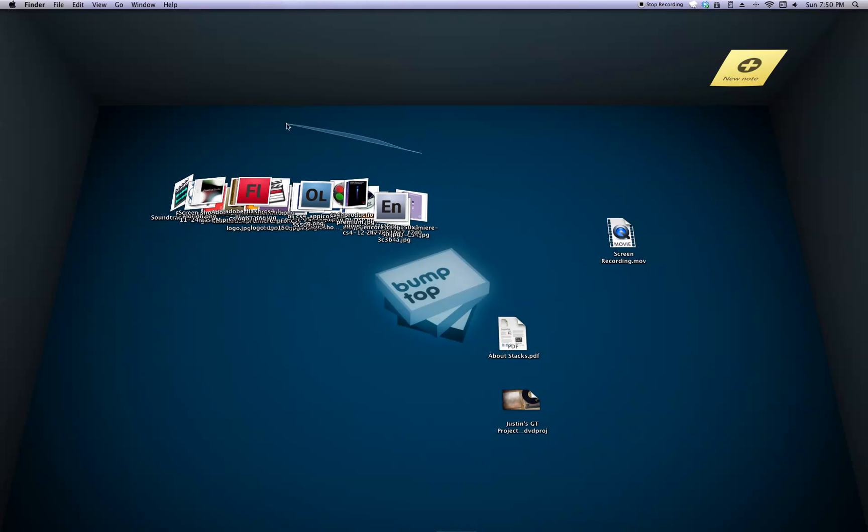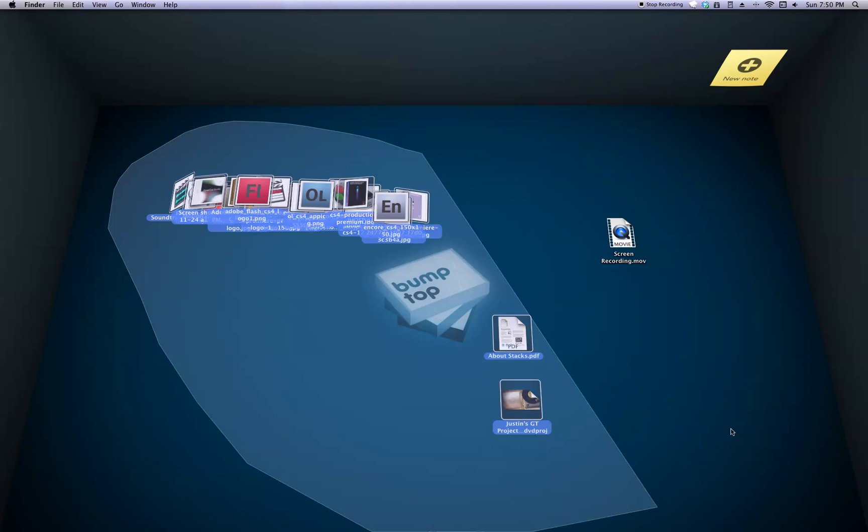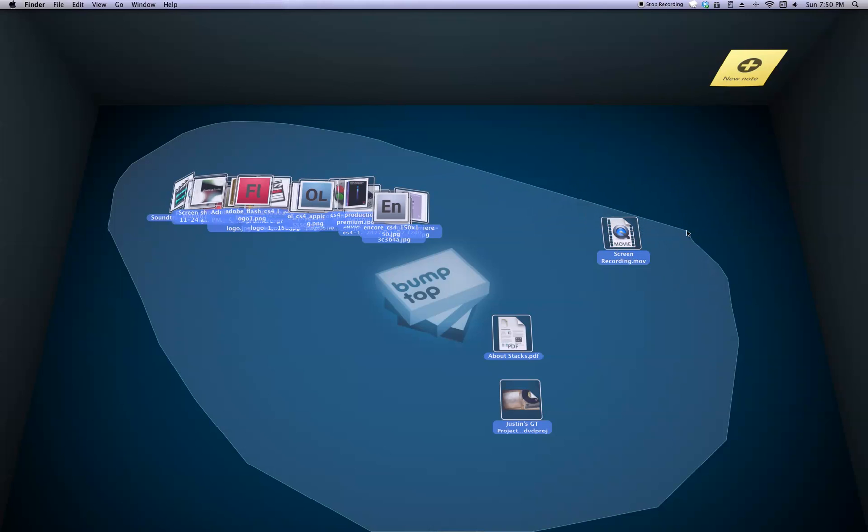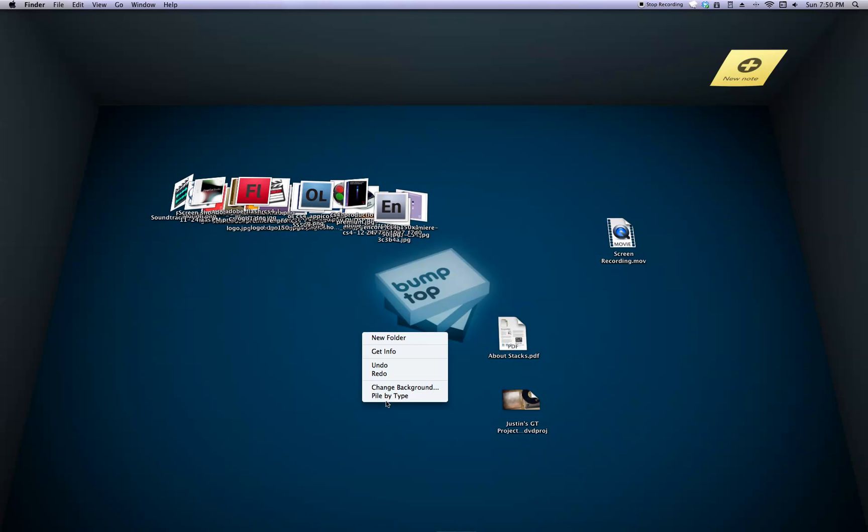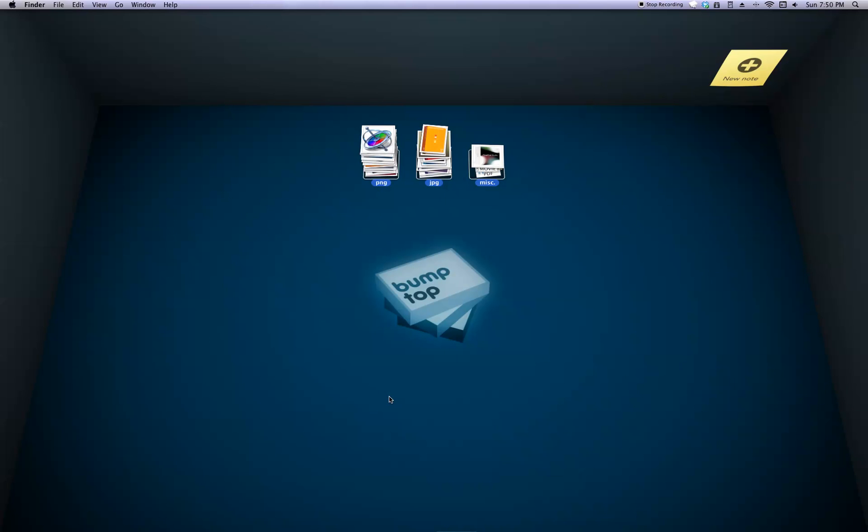If you had a whole bunch of different file types, you can select everything. Oh no, I'm sorry. Right click on the desktop and then pile by type.